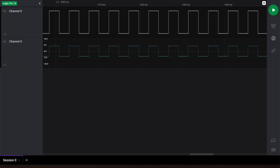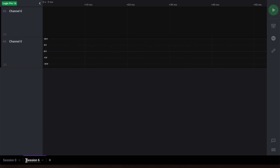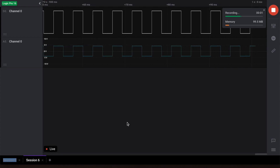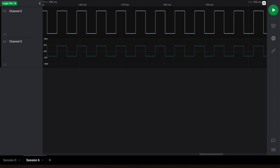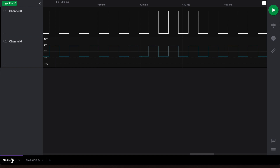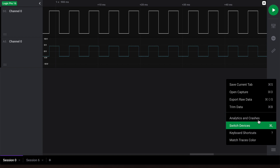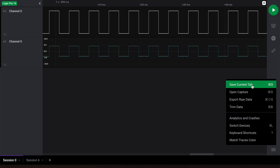Now that we've finished our capture, we'll show you two ways to save your data. First, if you want to keep your recorded data and you plan on taking a new data capture, you'll want to create a new capture session by clicking on the plus icon at the bottom. This will allow you to start a new capture while keeping your previously recorded data. Second, if you'd like to save a current session tab to a file, navigate to the preferences options and click save current tab. Once saved, you can reopen it by clicking open capture.